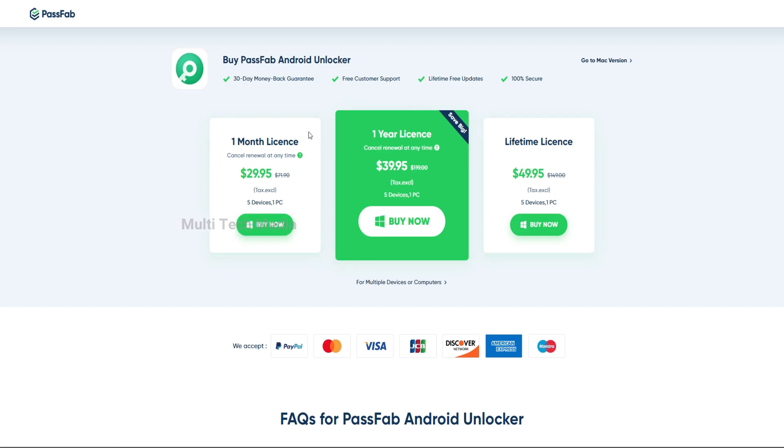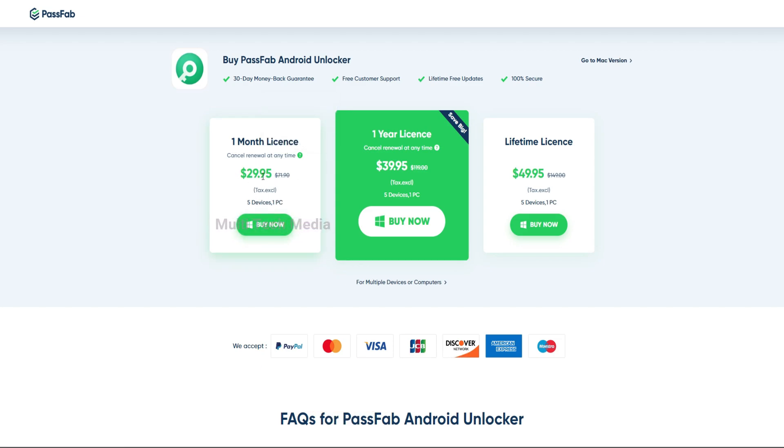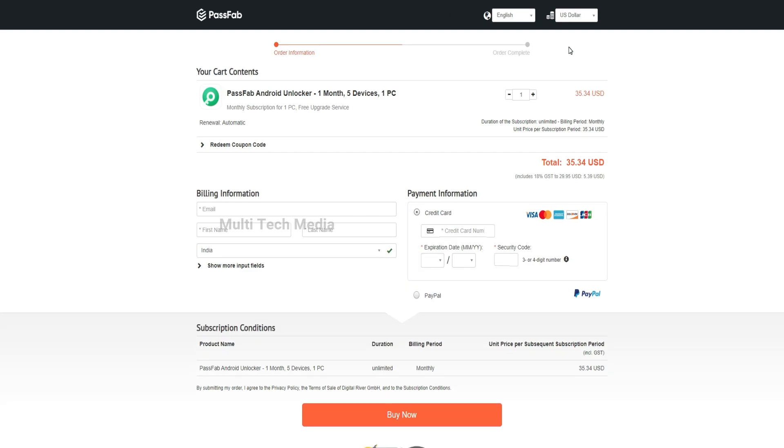But if you download and purchase from our link, you'll get 30% off. I'll leave a link in the description with the coupon code specially for you.